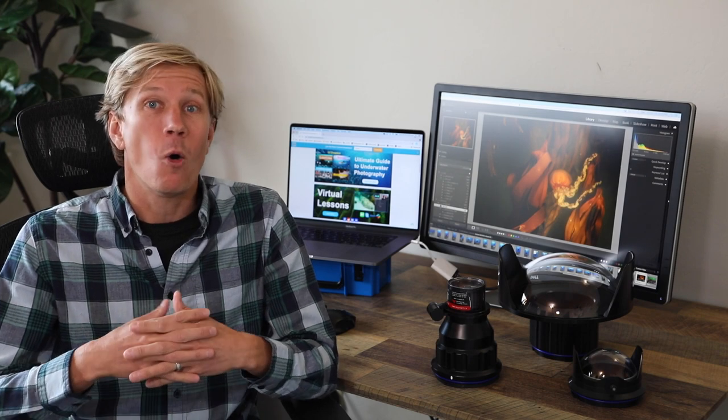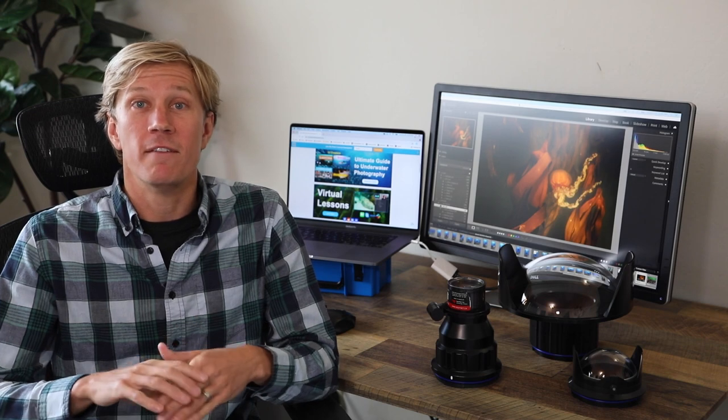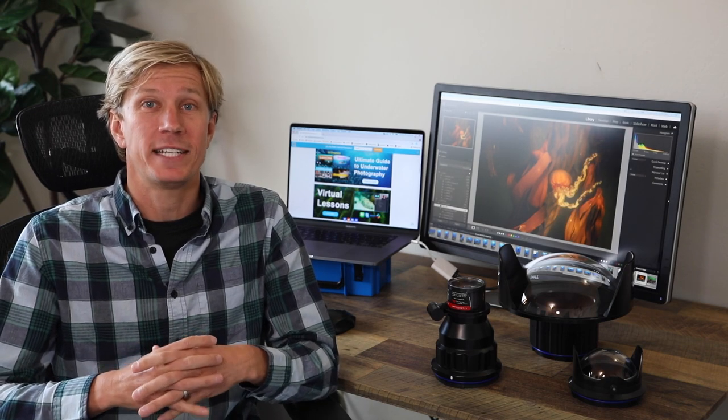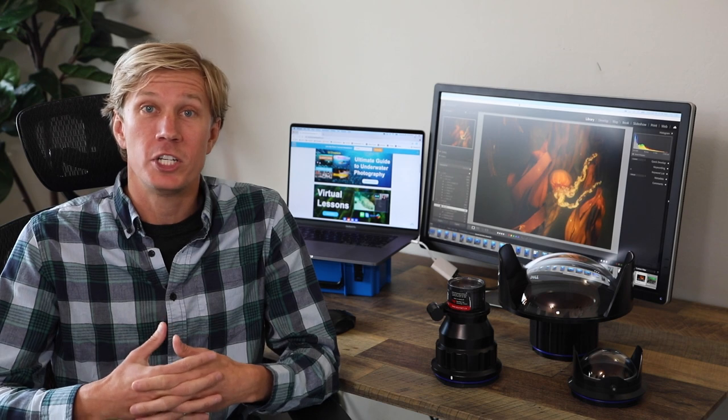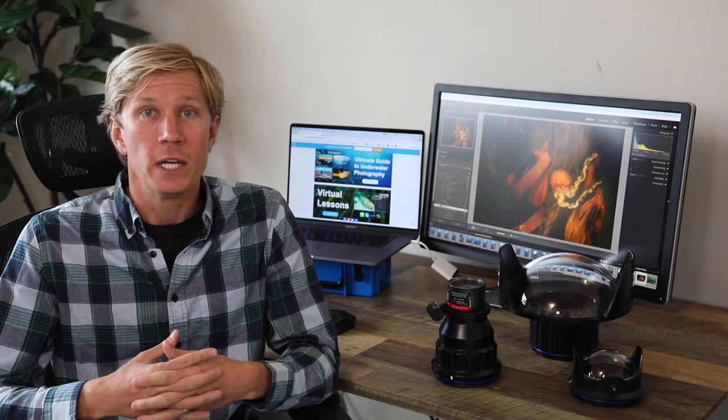I always recommend talking to your dive guide, your dive instructor, or the dive operator to try and figure out what conditions to expect at that dive site, or in that dive region in general.